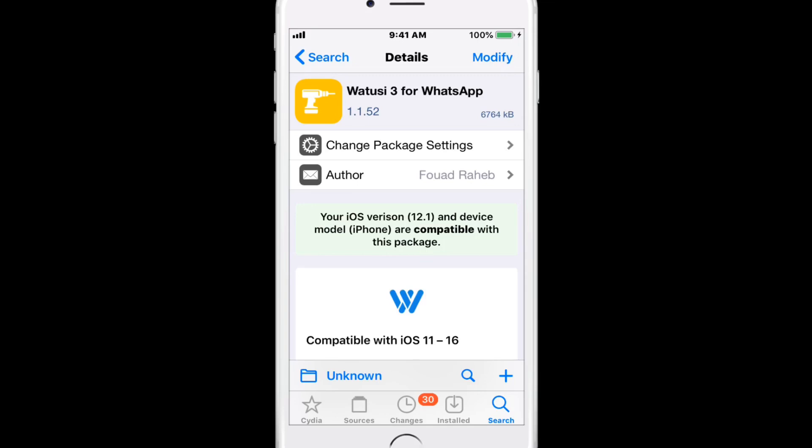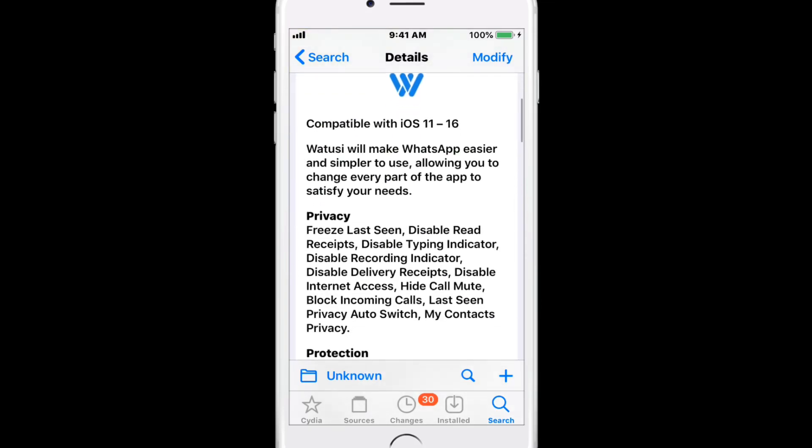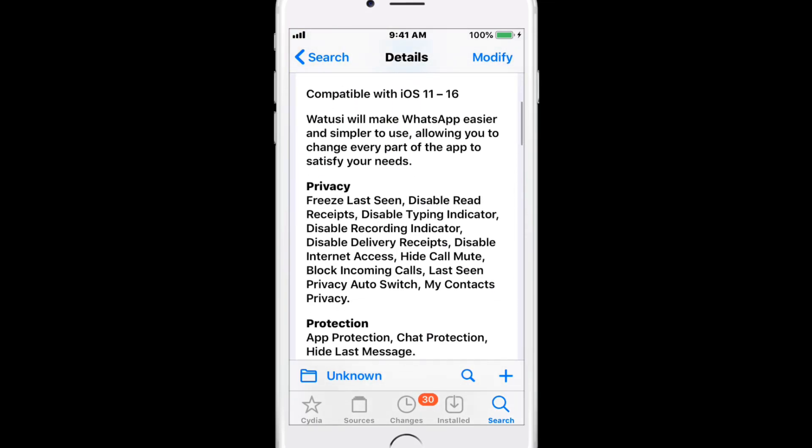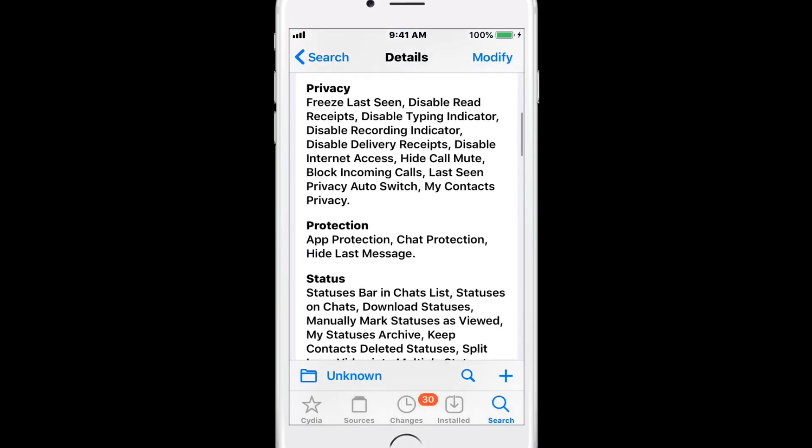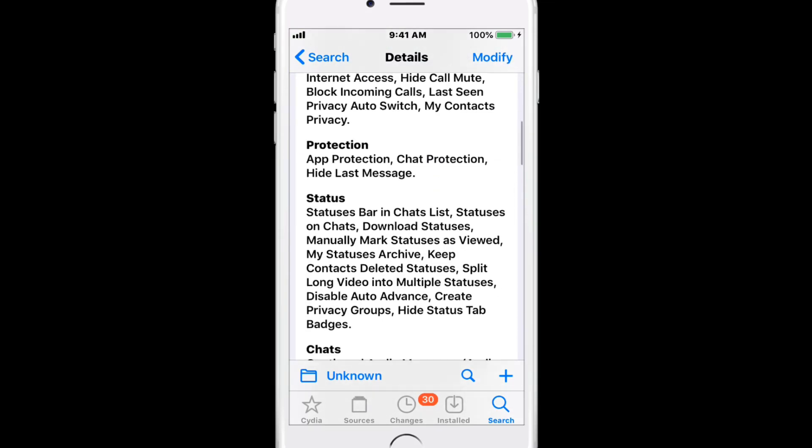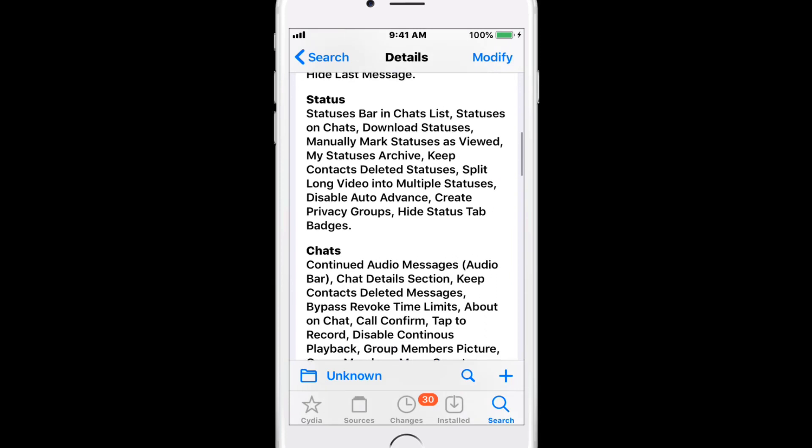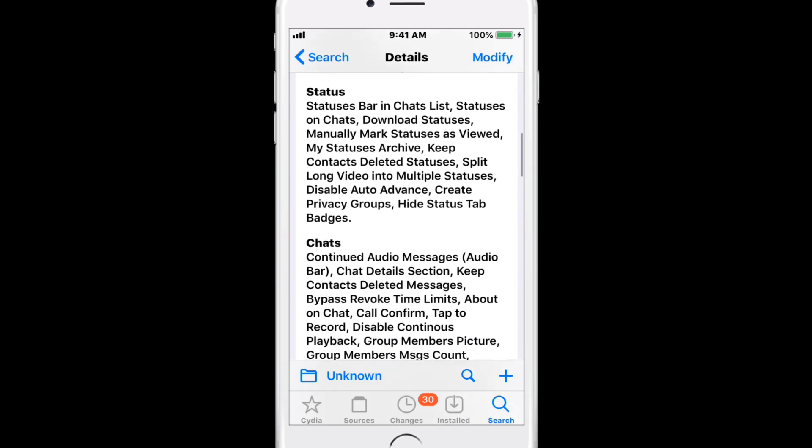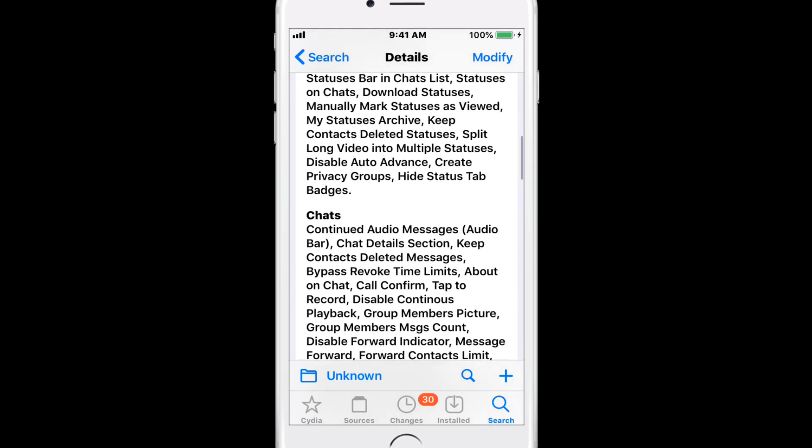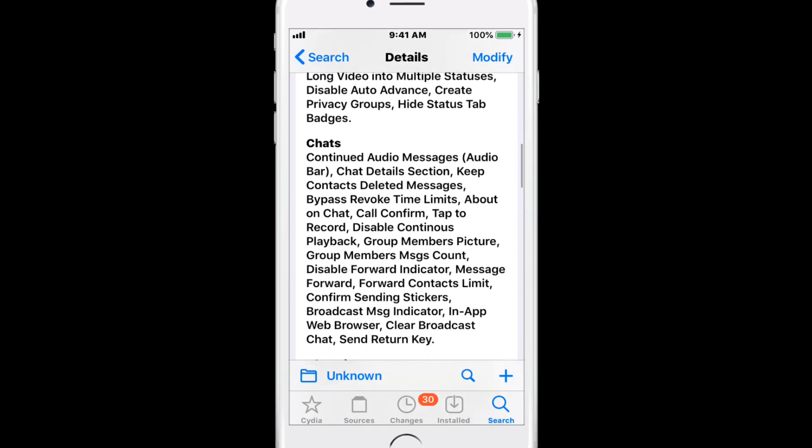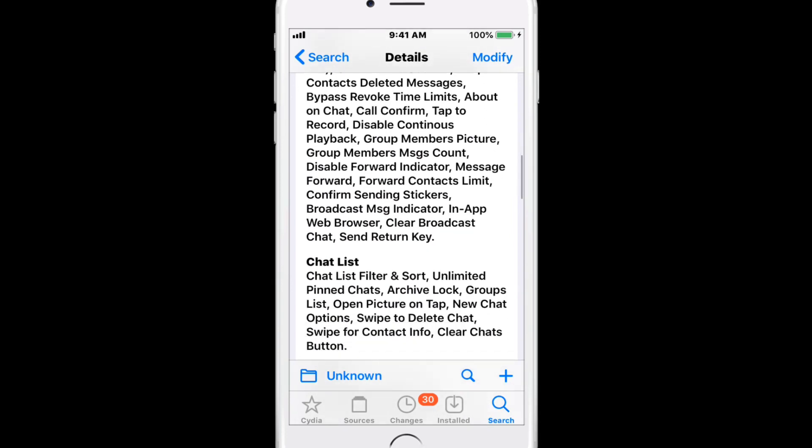1-2-3 for WhatsApp is a tweak for WhatsApp Messenger that supports iOS 11 to 16. Remember to scroll down, you guys can pause the video and just read all the features and settings that you have access to using this tweak for WhatsApp.